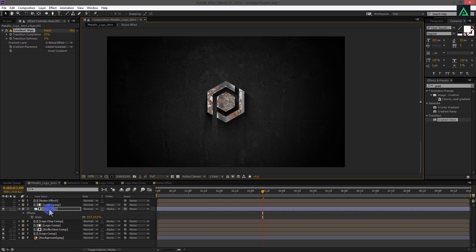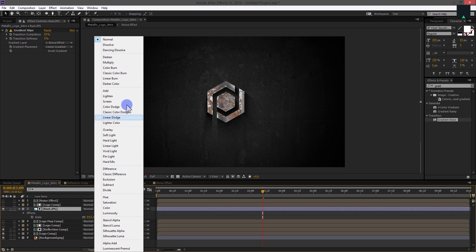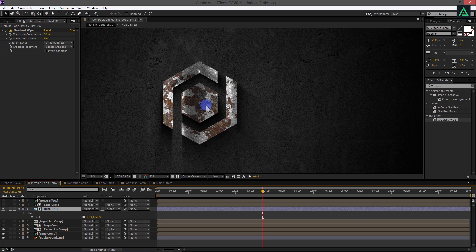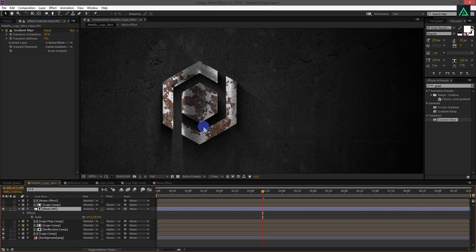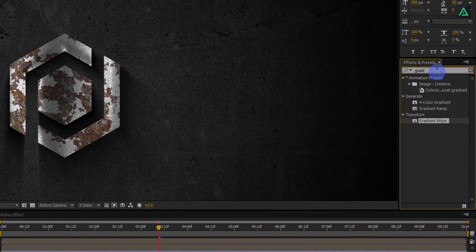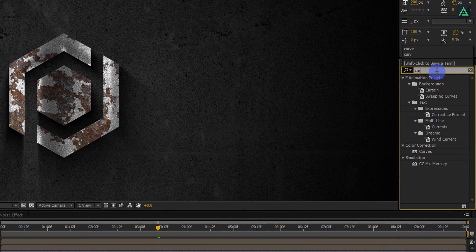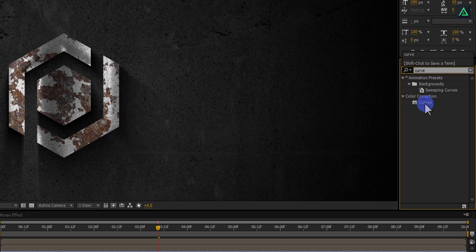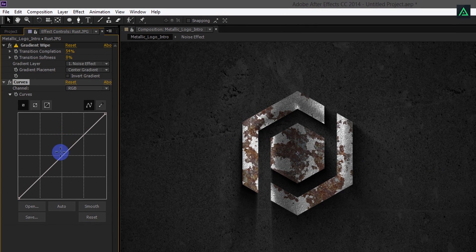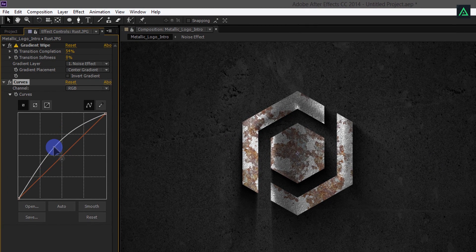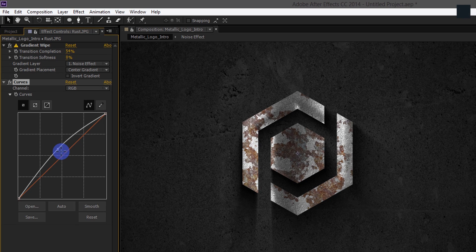Now, select your Rust layer and change the mode from Normal to Multiply. It added the Rust perfectly, but also it made it too dark. Let's add a Curve effect on this layer to adjust the brightness. Change Curve to something like this, so the image will not look too dark. Perfect.